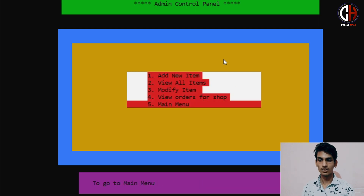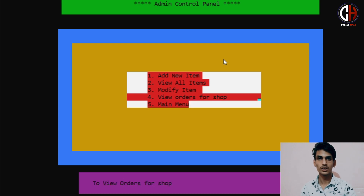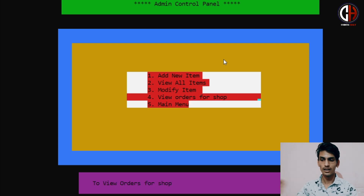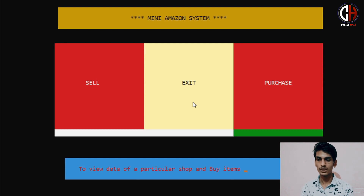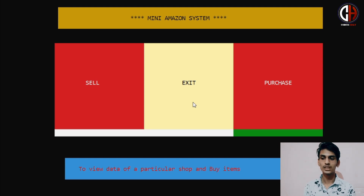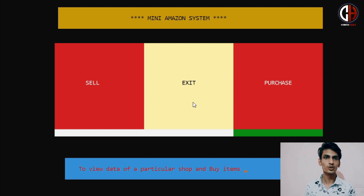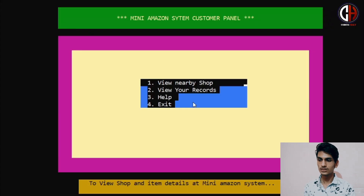Now we will check if our data has updated. I will press View All Items, and you can see that the data is successfully updated — Java was previously around 400 rupees, but currently Java is 850 rupees. We press Enter again and go back to the main menu. Now we are back on our main menu and we will go to Purchase.